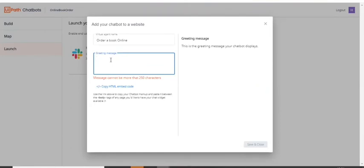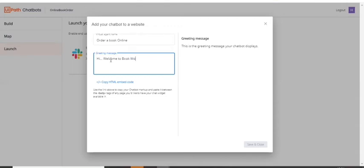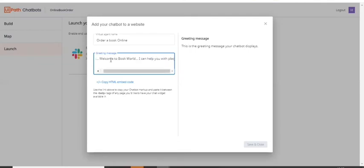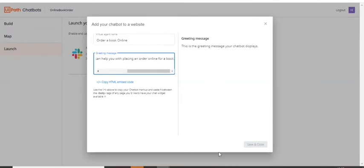So I wanted to give hi. Welcome to some name, any book world. I can help you with placing an order online for a book.